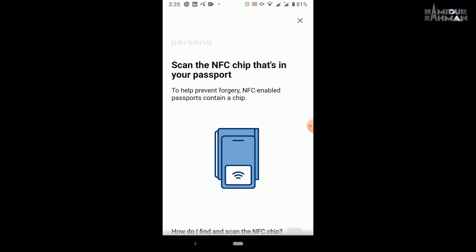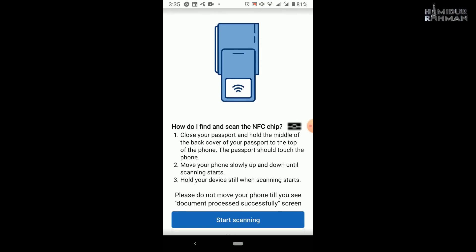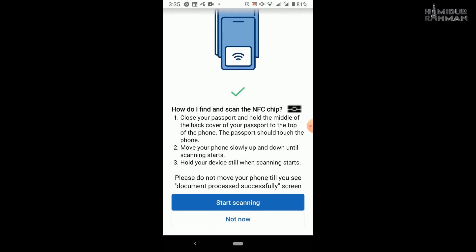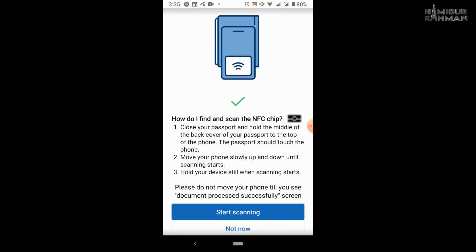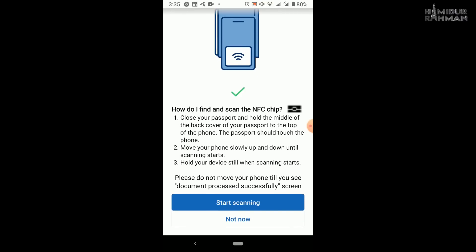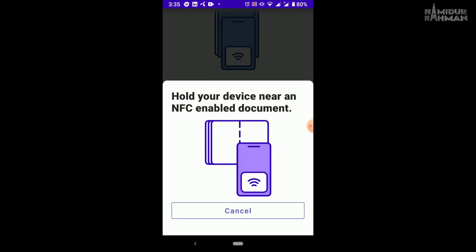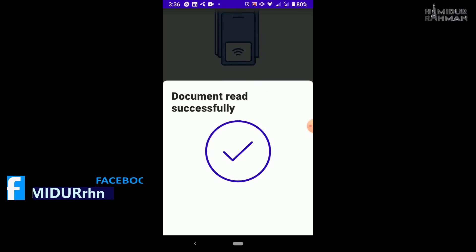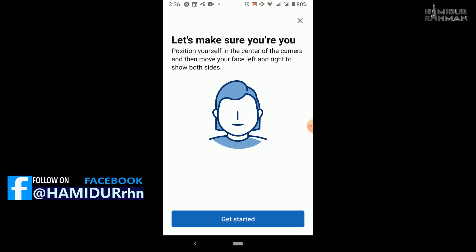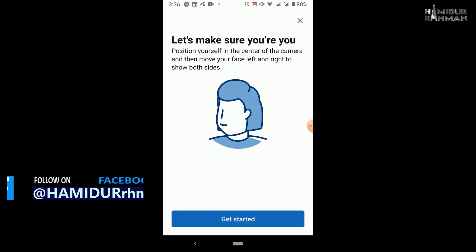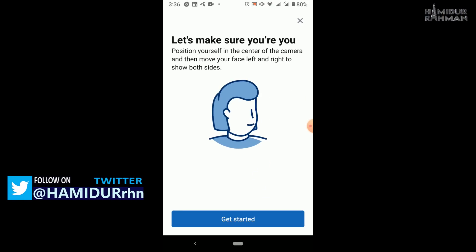Now scan NFC chip as mentioned in image. To do this, open your original passport first page like this. Then on your passport, hold mobile like this for the scan process. Now click start scanning, hold your mobile on passport like this image. After successfully, now check your face detection, click on get started.